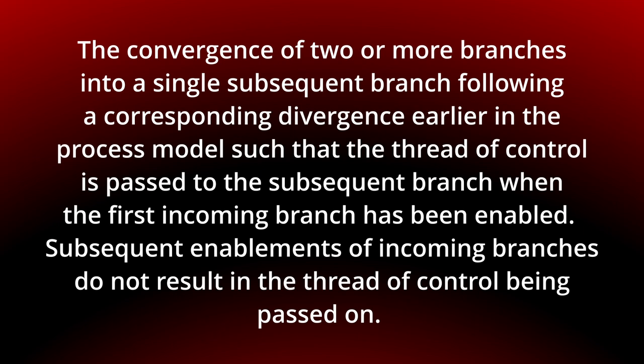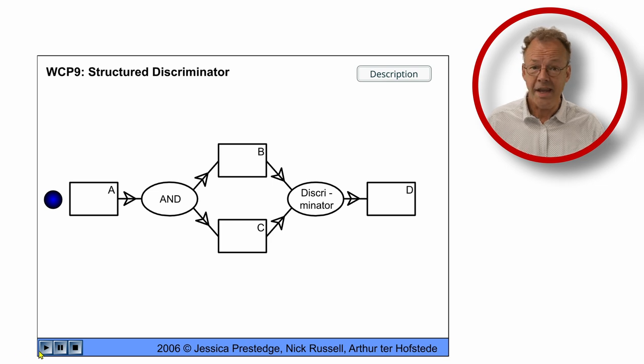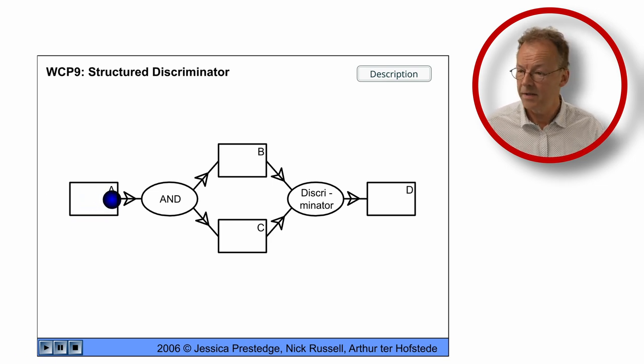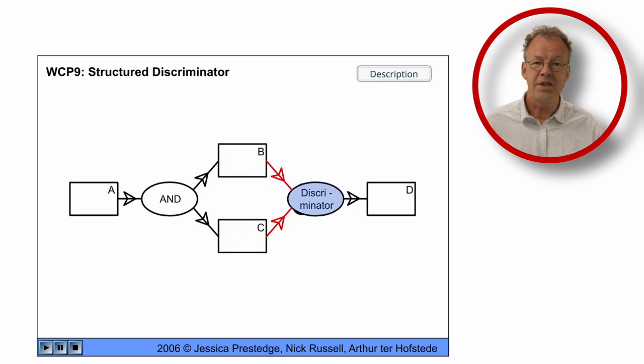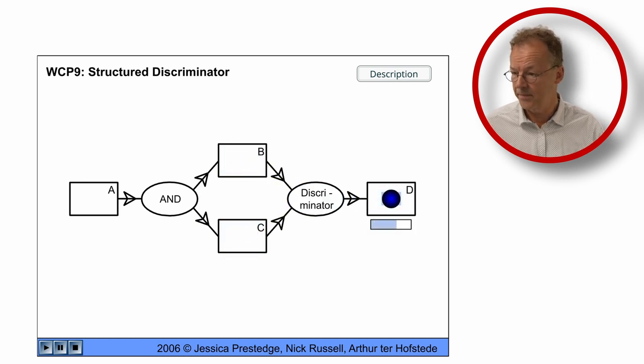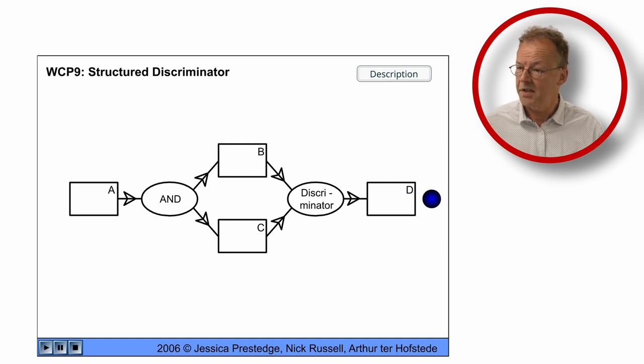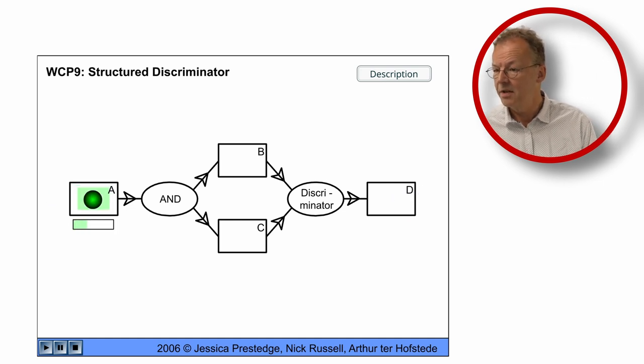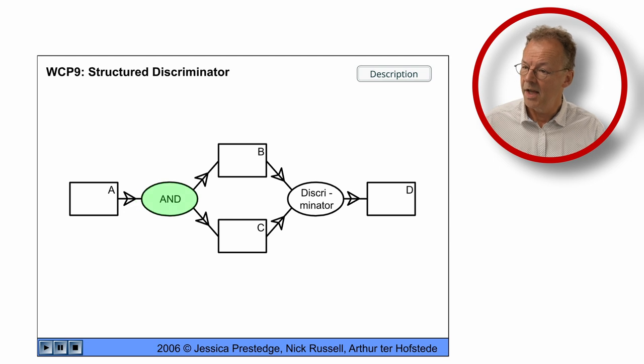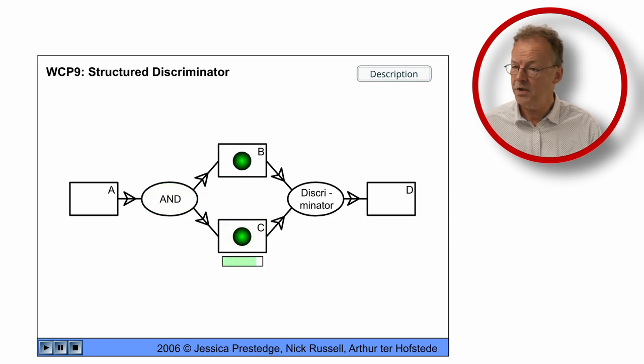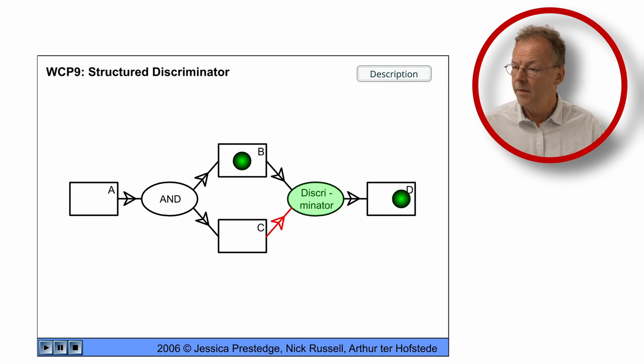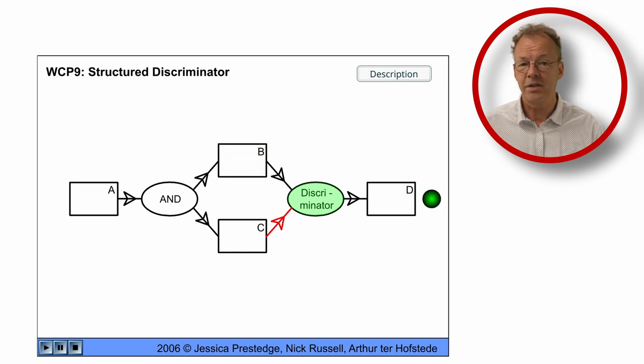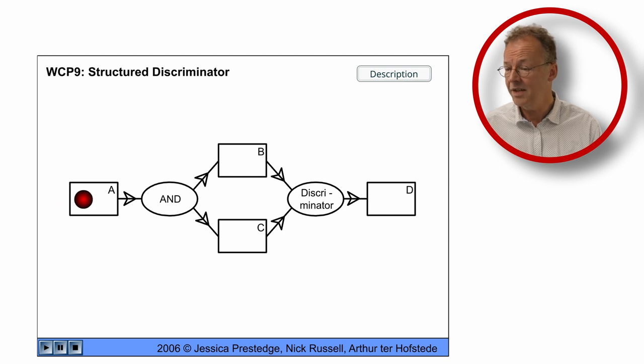You can see the behavior in the original flash animation. Here we have the N split and there are always B and C activated and the discriminator works and D is executed once. In the next case, B and C are activated and C is finished first and D is executed after that. Now the token from B does not result in another execution of D.